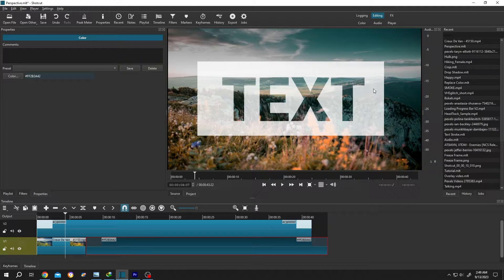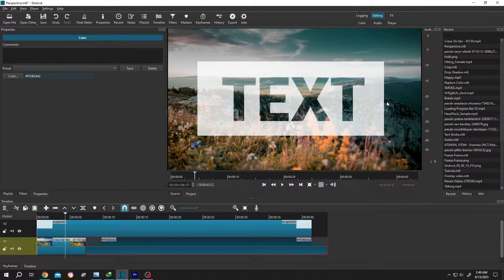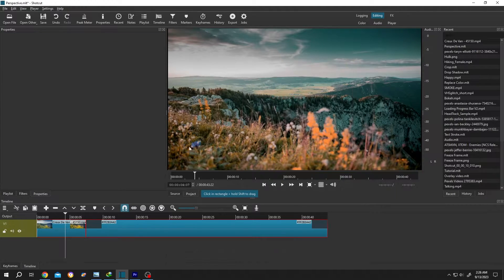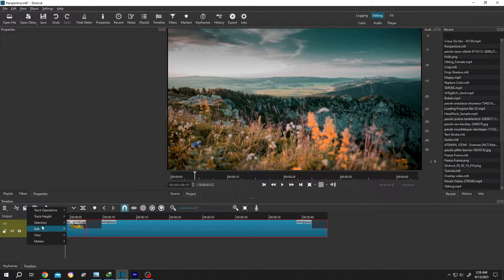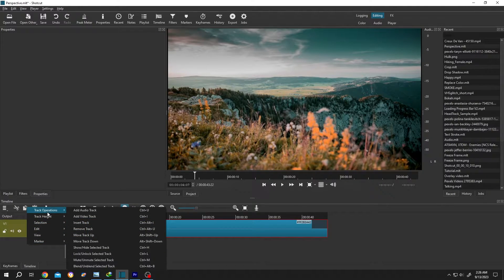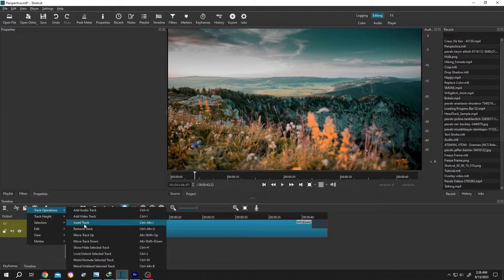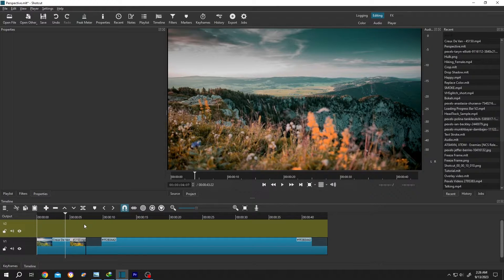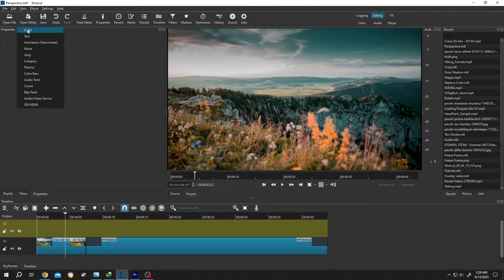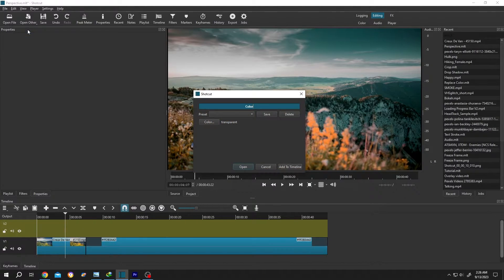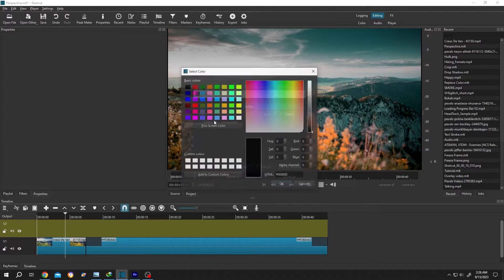So guys, how to add transparent text with a background color box in Shortcut. It's real simple. Go to the left side, right-click Track Operation, insert a new track, then go to Open Other, Color, then click on the color button.